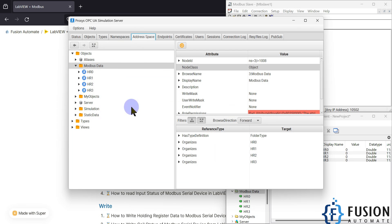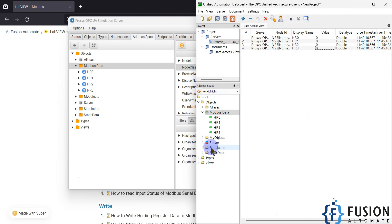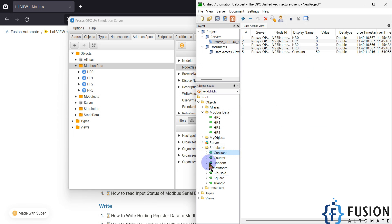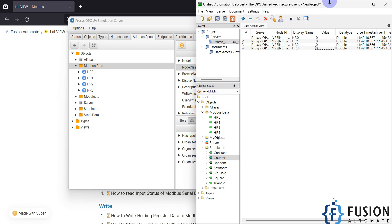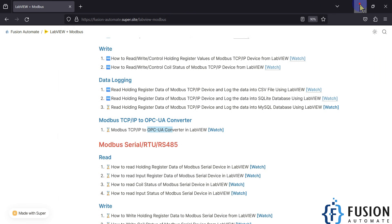In the address space you can see things like the simulation folder — constant has a value of 50, counter has a value that is increasing. But we don't want those values. We want to create a Modbus-to-OPC UA converter, so that is why we are going to use LabVIEW.